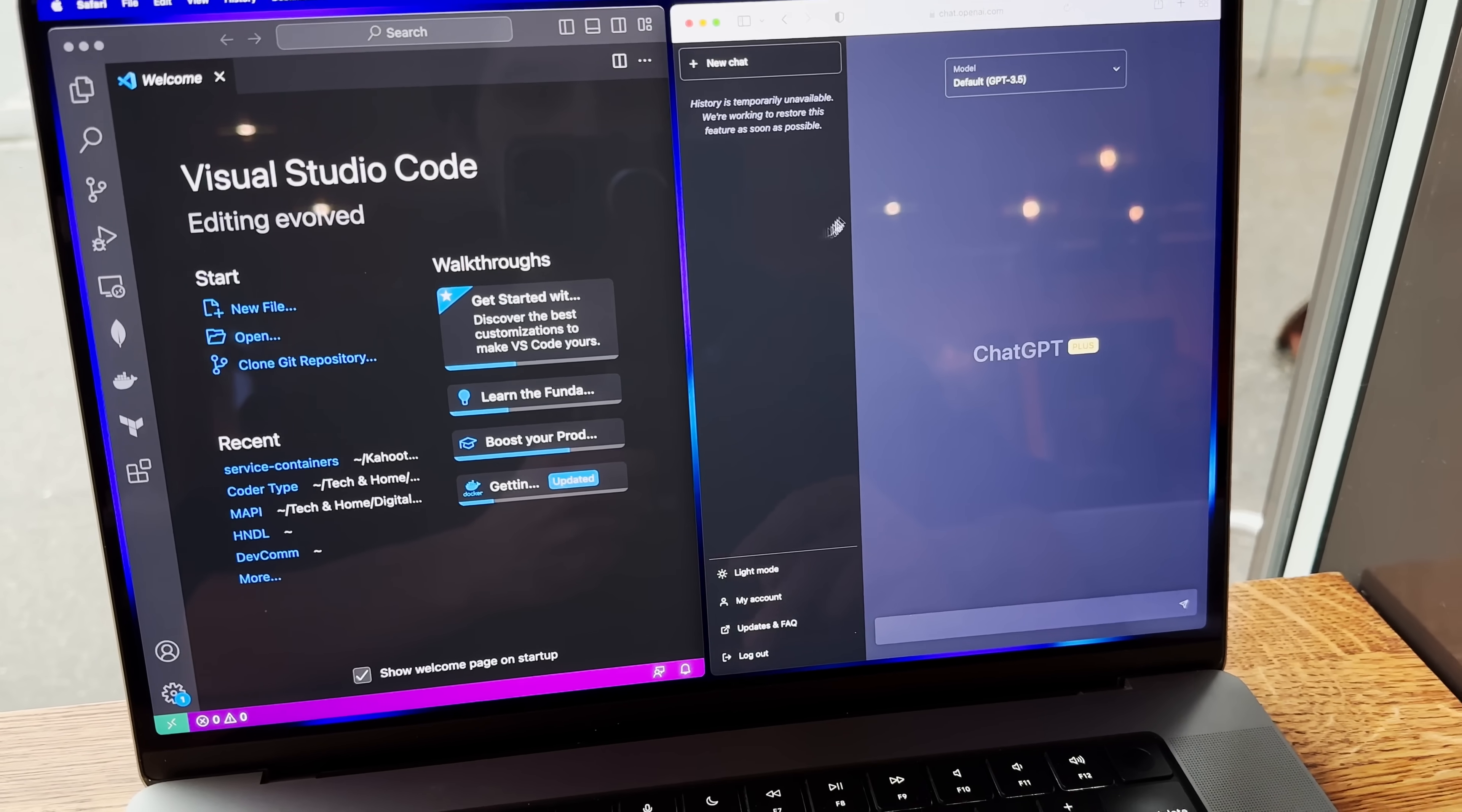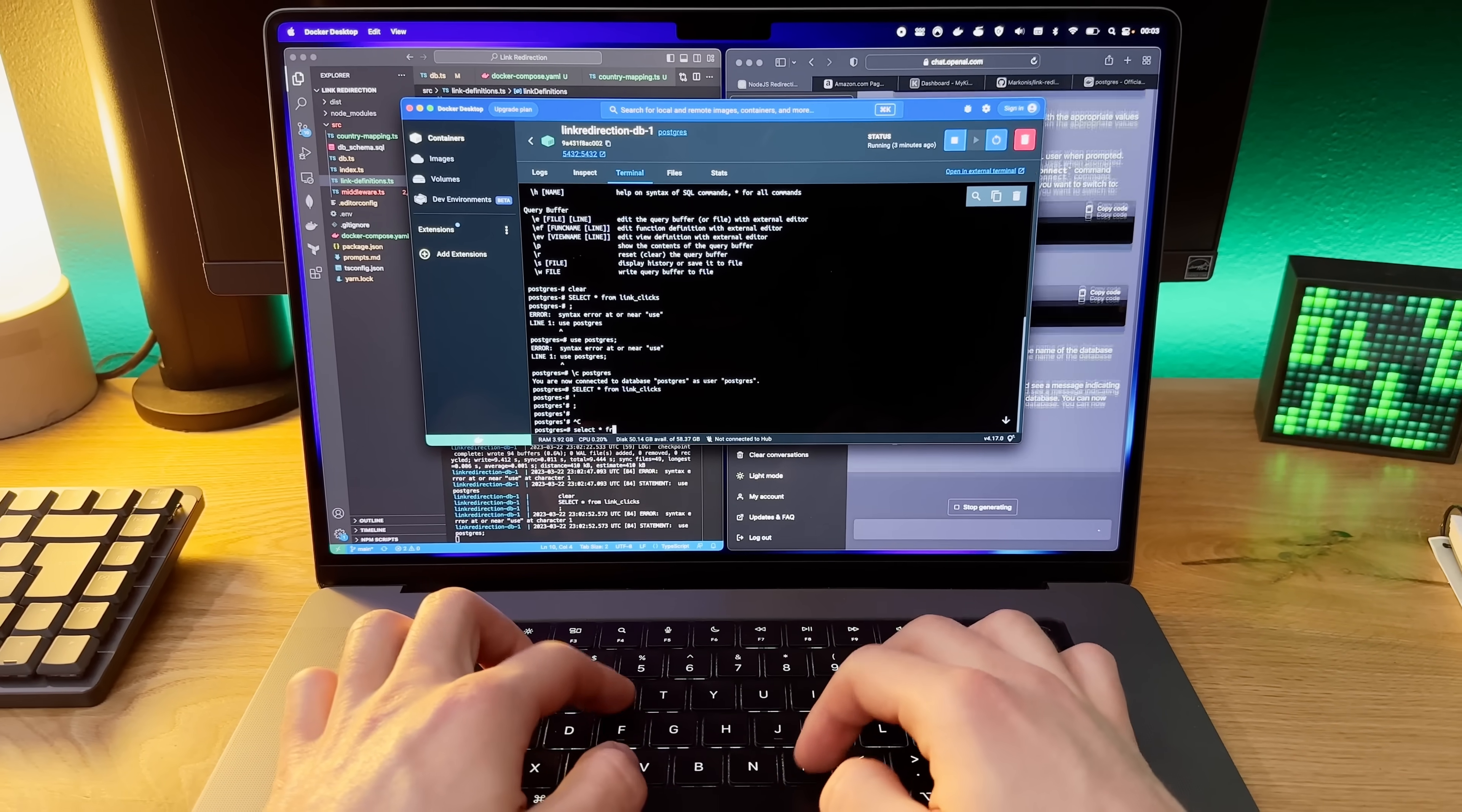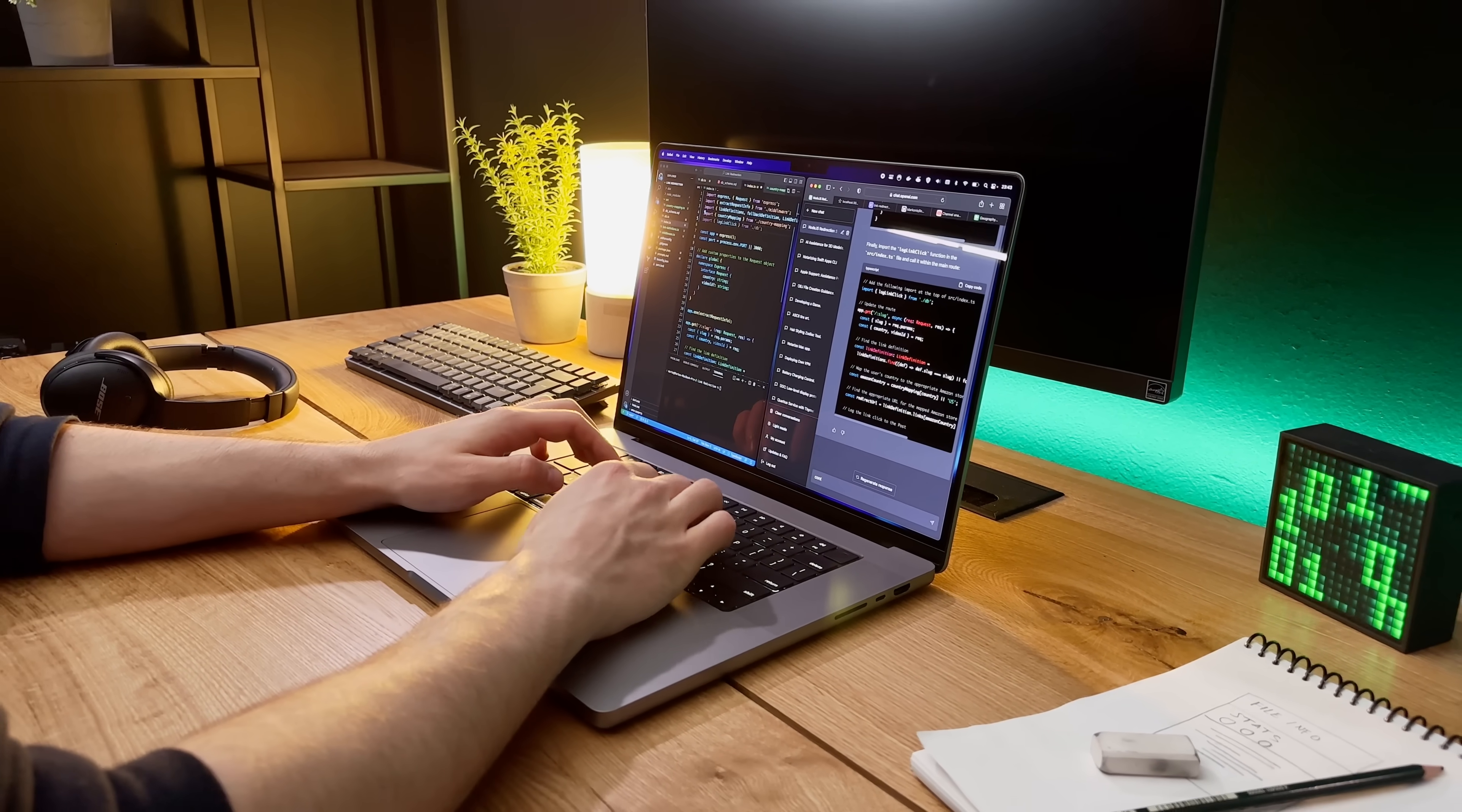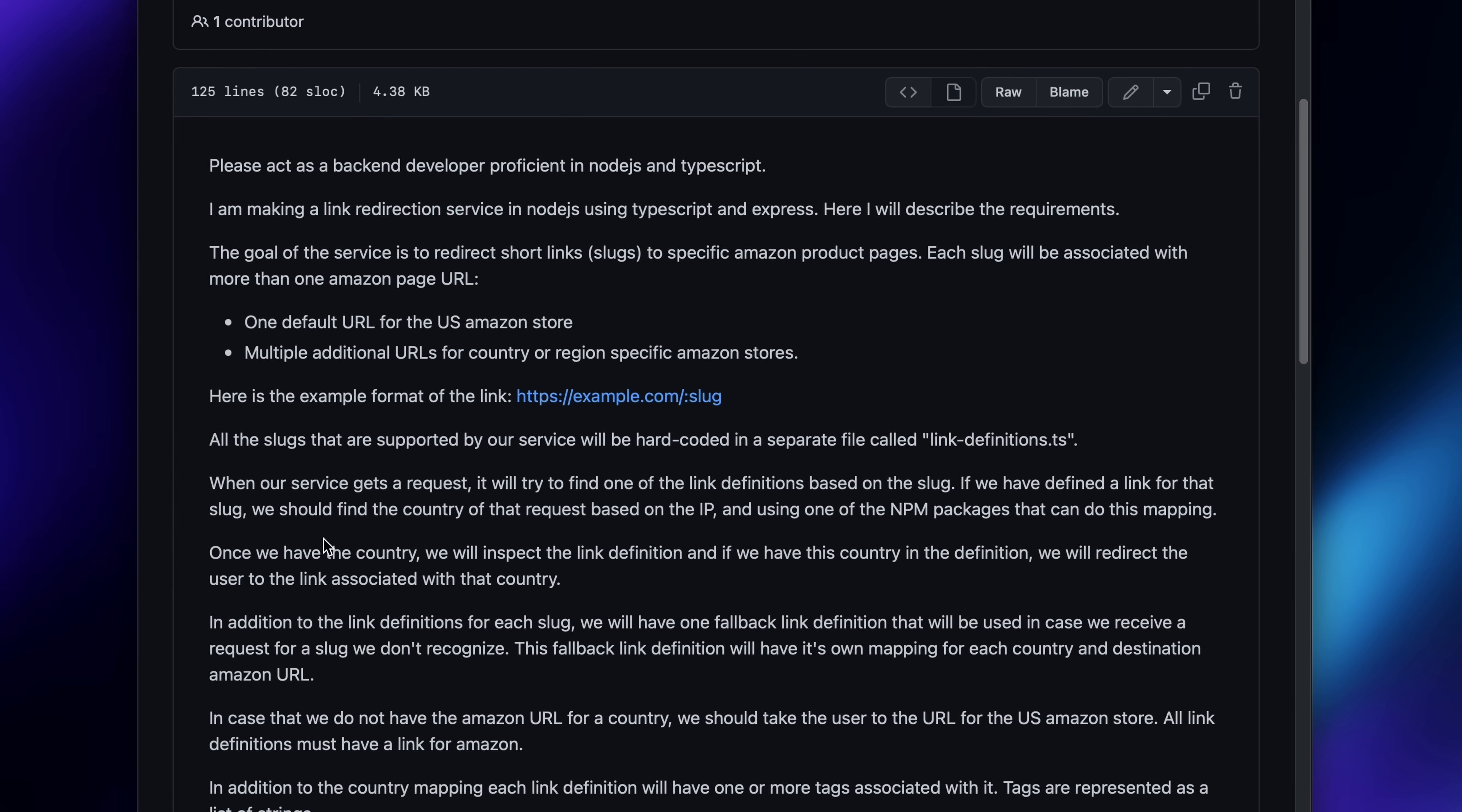All in all, it took me two and a half hours to go from an empty folder to a working project. And in this video I distilled that down to like five minutes or so for your entertainment. But I open sourced the code and the exact prompts that I used, link in bio.